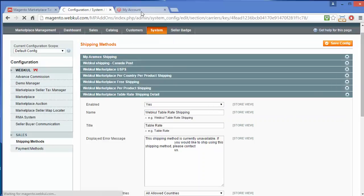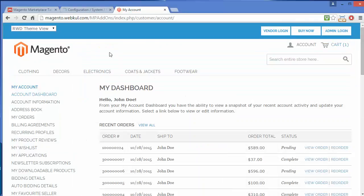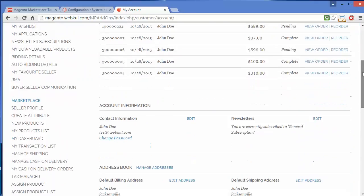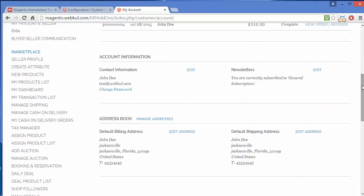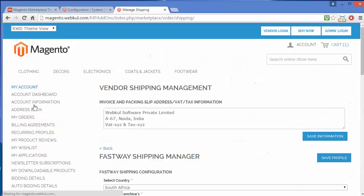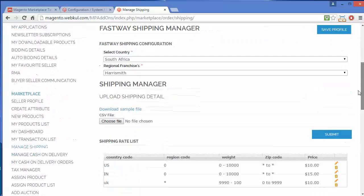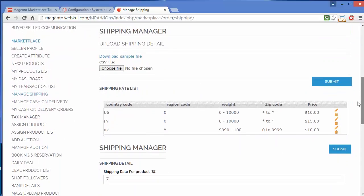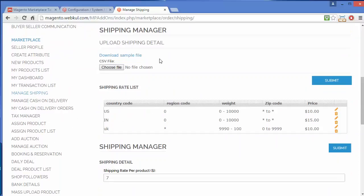Then we have to go to our seller's panel. Here is our demo seller's panel. In the seller's panel, we have to manage our shipping cost. Here is the manage shipping option under Marketplace, and under manage shipping you can view various shipping managers.